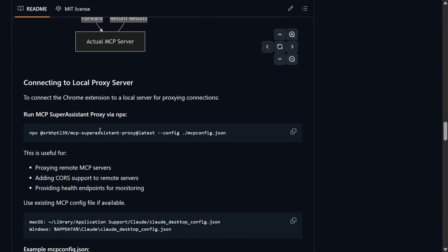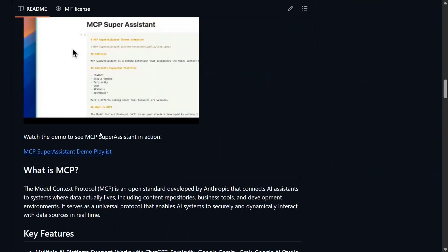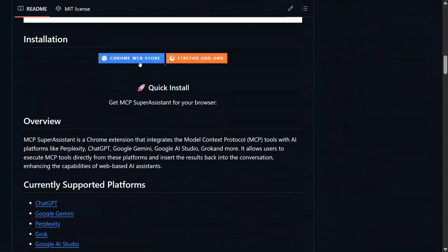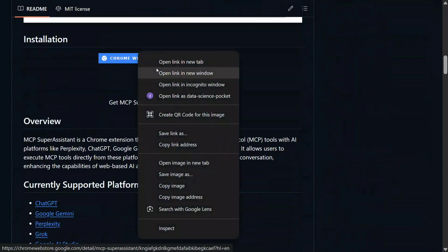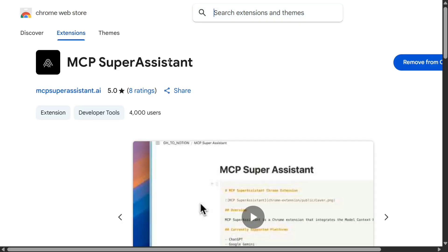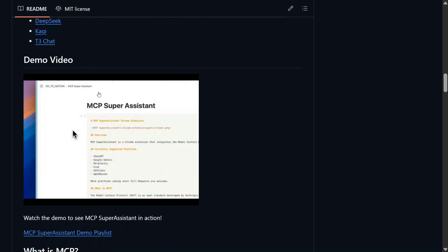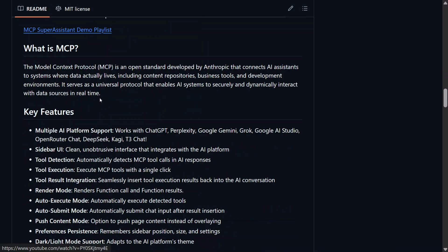All the instructions are mentioned on the GitHub repo. First of all, you need to add a chrome extension. Here you can see the Chrome Web Store. You need to click here. This is the chrome extension that I'm using.